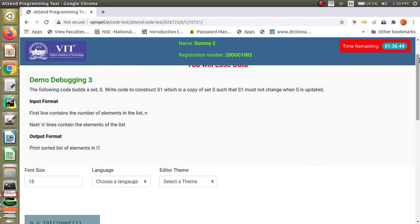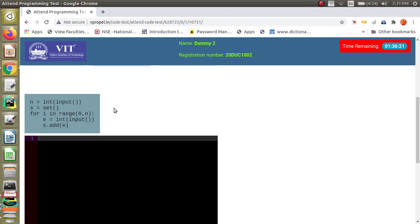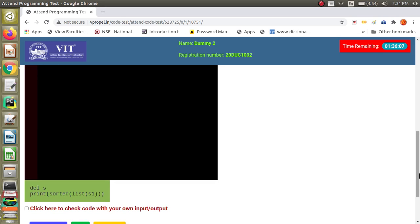Let's look at the first example. The statement says: the following code builds a set S — write code to construct S1, which is a copy of set S, such that S1 must not change when S is updated. You need to choose the language and then look at what appears in blue color above the code editor — that is the pre-code, which will be joined with whatever you write. Sometimes a question may not have a pre-code or post-code.